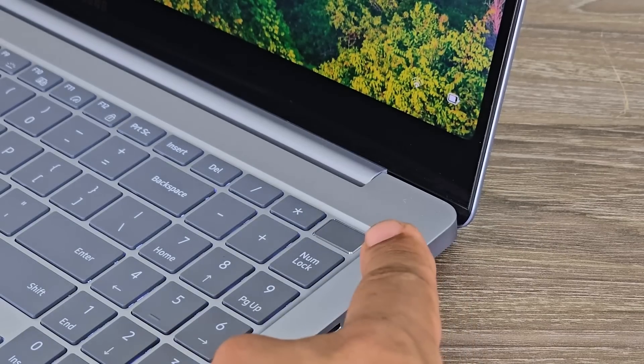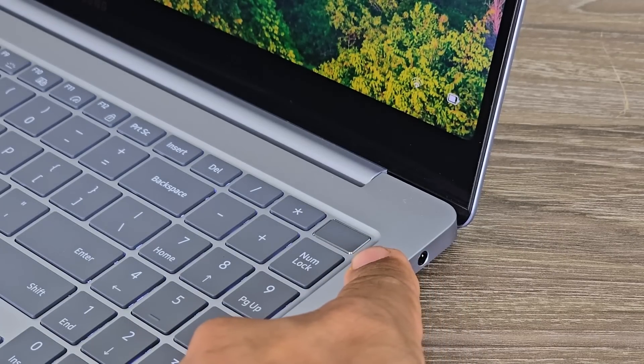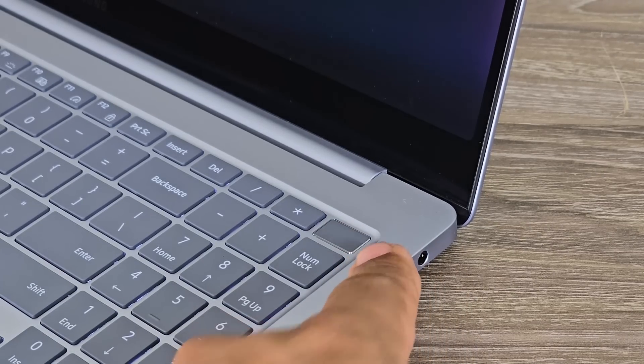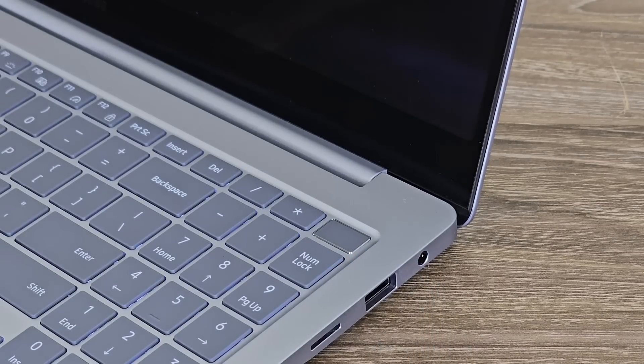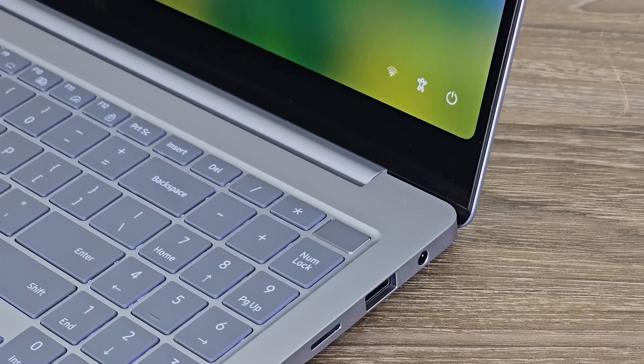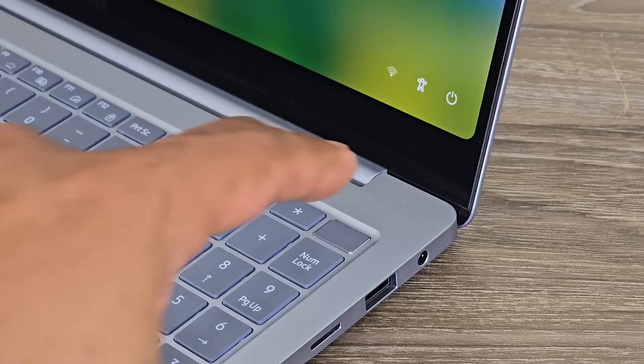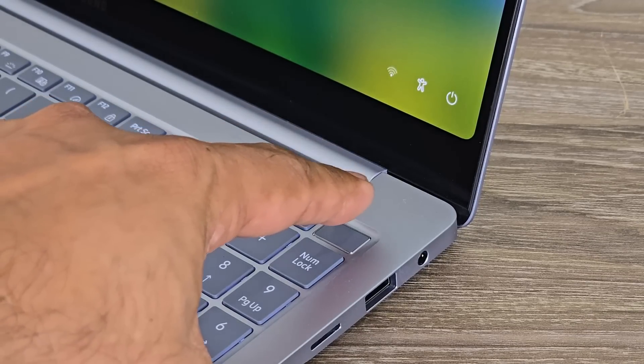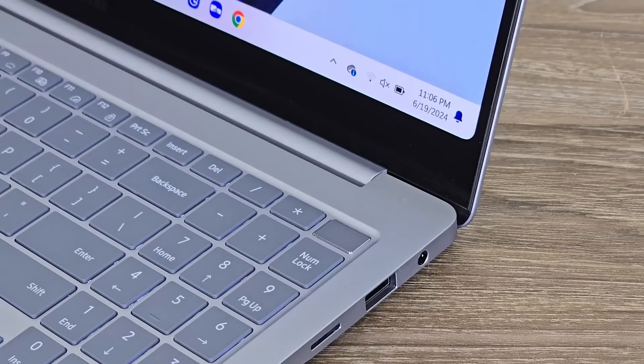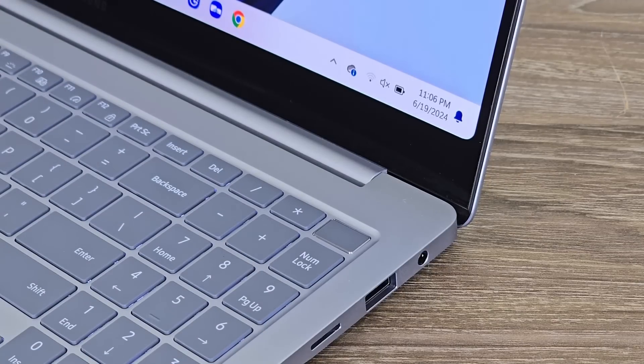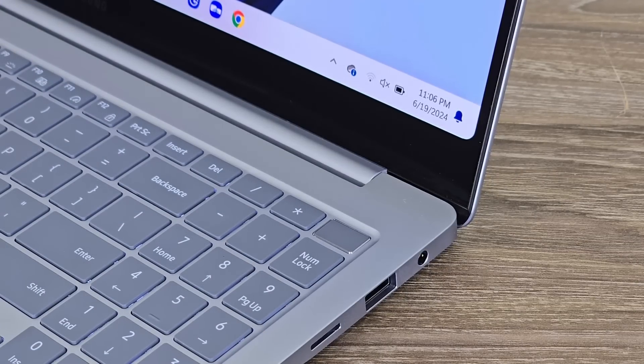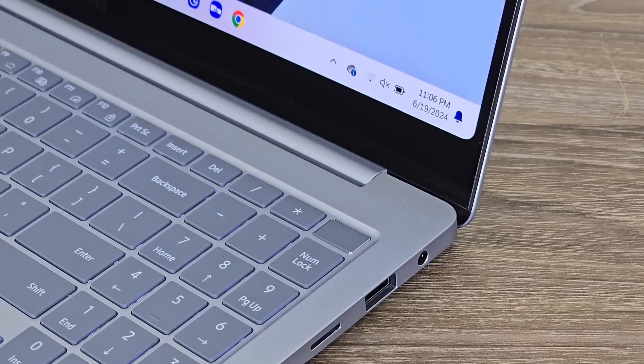Now, one more thing that we have is a built-in fingerprint sensor in the power button. So take a look at this. I'm going to tap on space key. That's going to turn on the screen. It's locked in right now, but if I put my finger right here, it just logs me in right away. So we have a built-in fingerprint sensor.